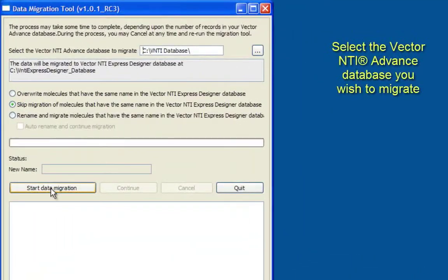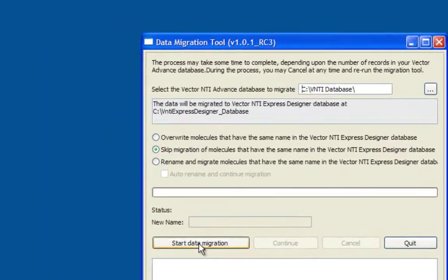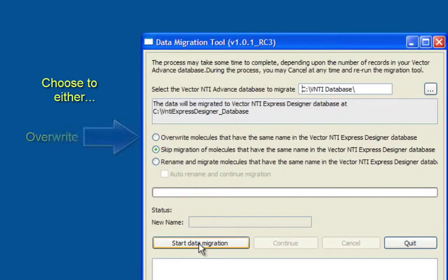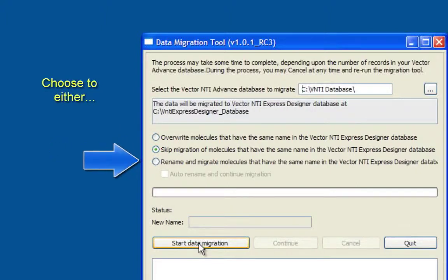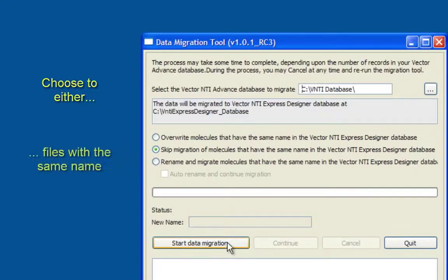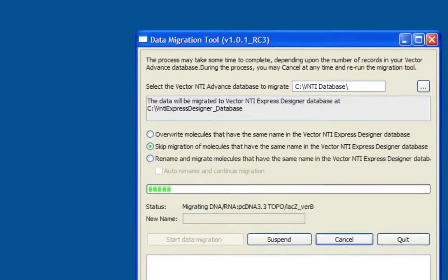Select the Vector NTI Advance database you wish to migrate. Choose to either overwrite, skip, or rename files with the same name. Click Start Data Migration.